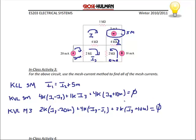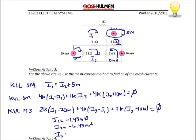Solving this system of equations, we get I1 equals negative 1.43 milliamps, I2 equals negative 6.43 milliamps, and I3 equals 1.79 milliamps.